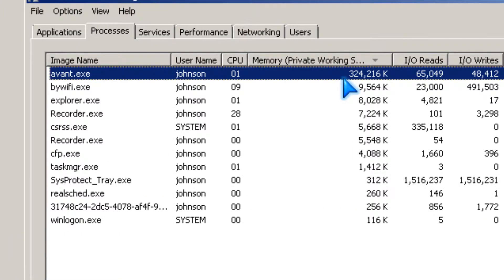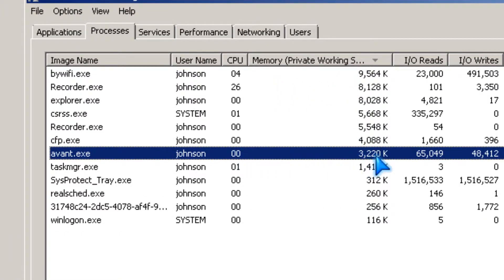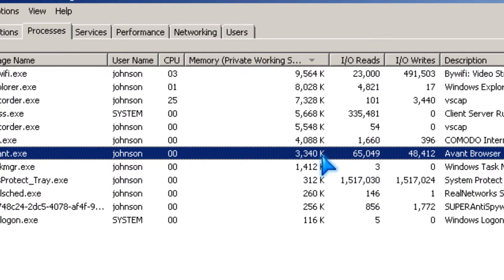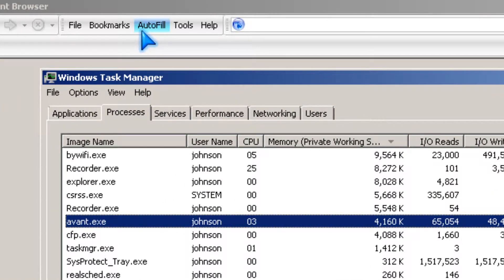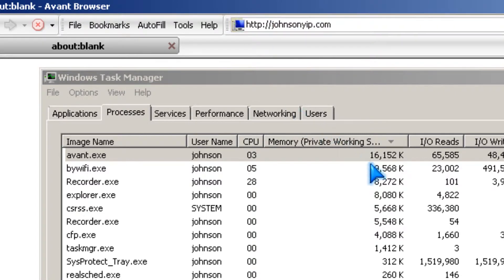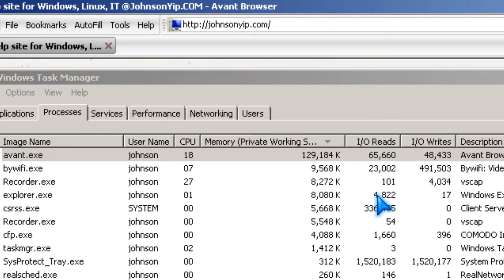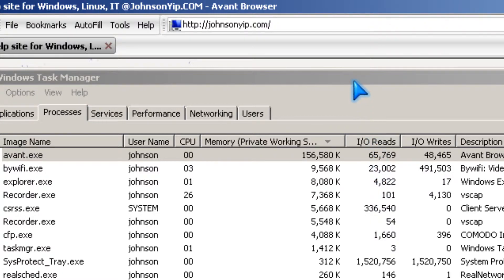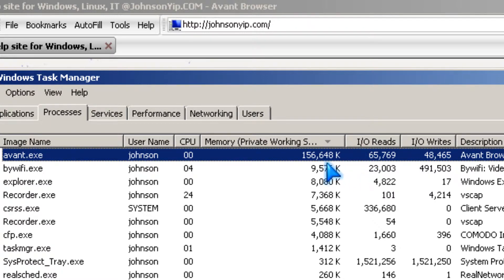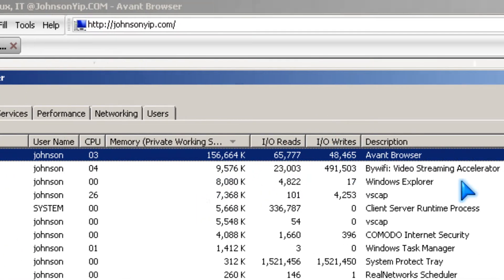AVent Browser now only uses about 3 megabytes according to Windows Task Manager. After opening a tab and going to a .com site, it only uses 156 megabytes right now.